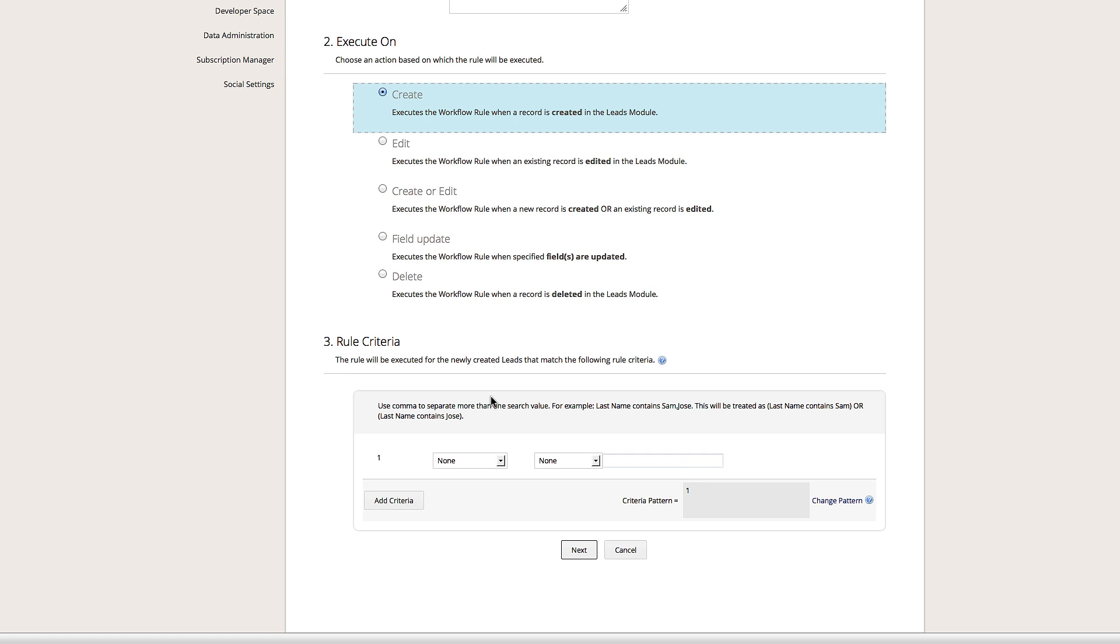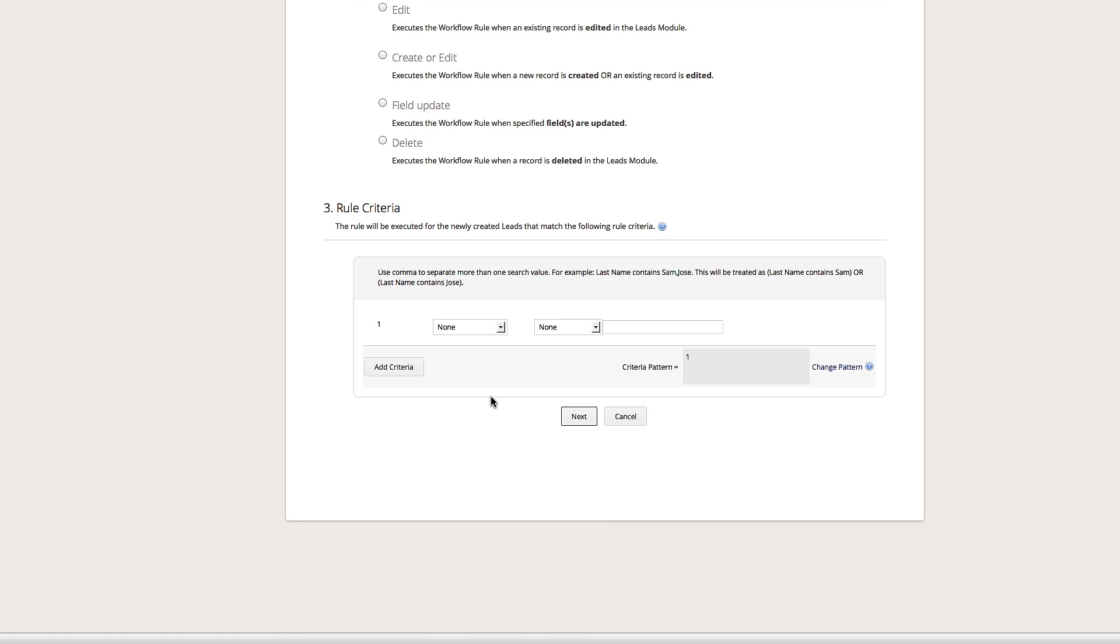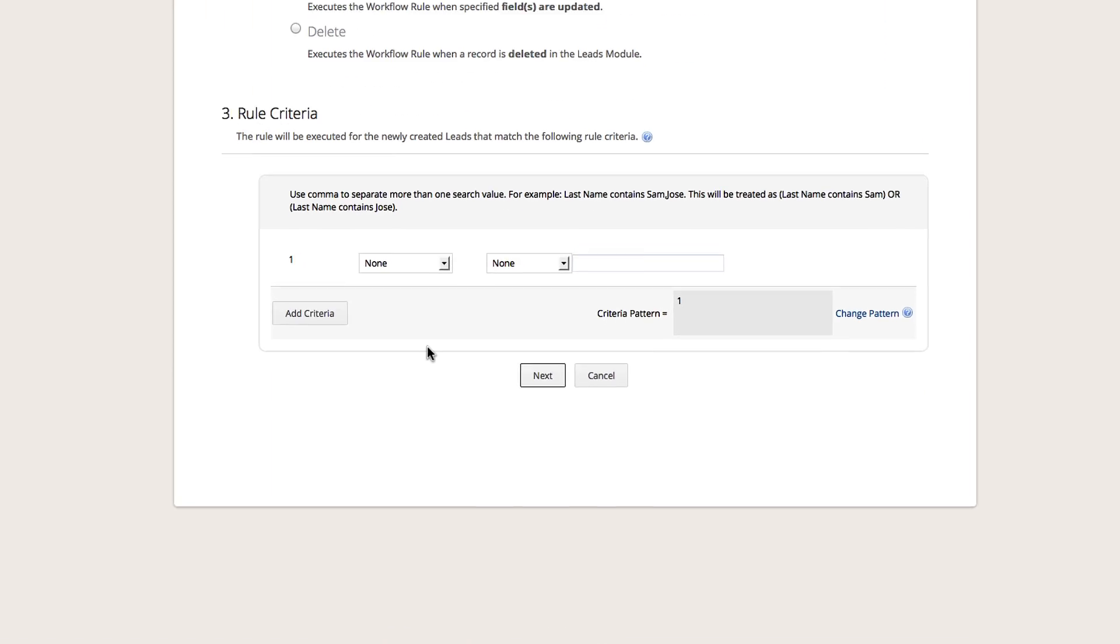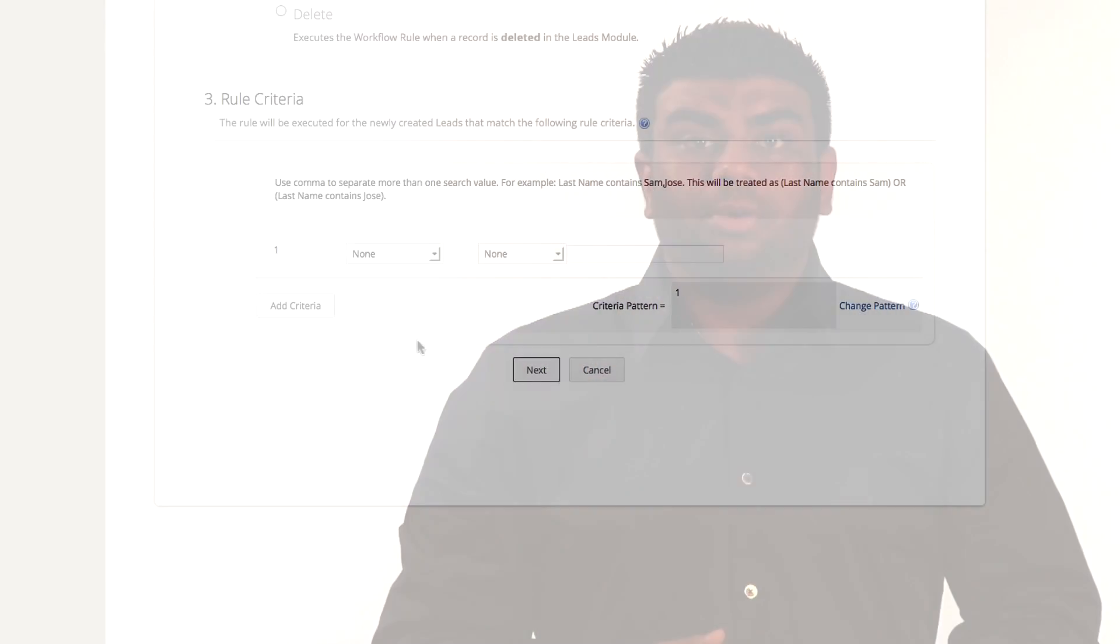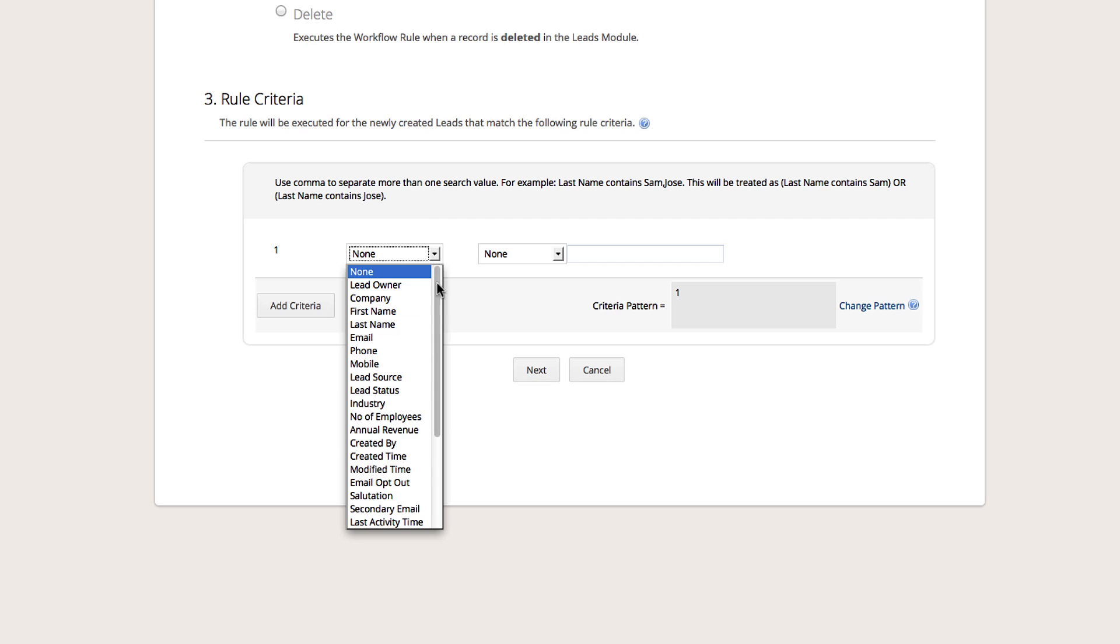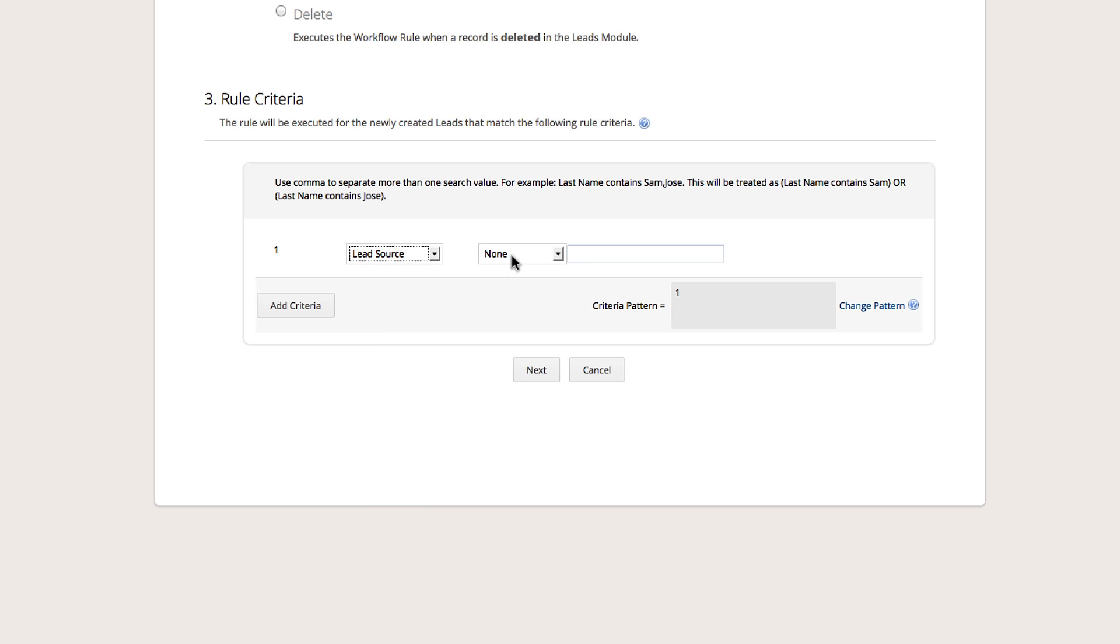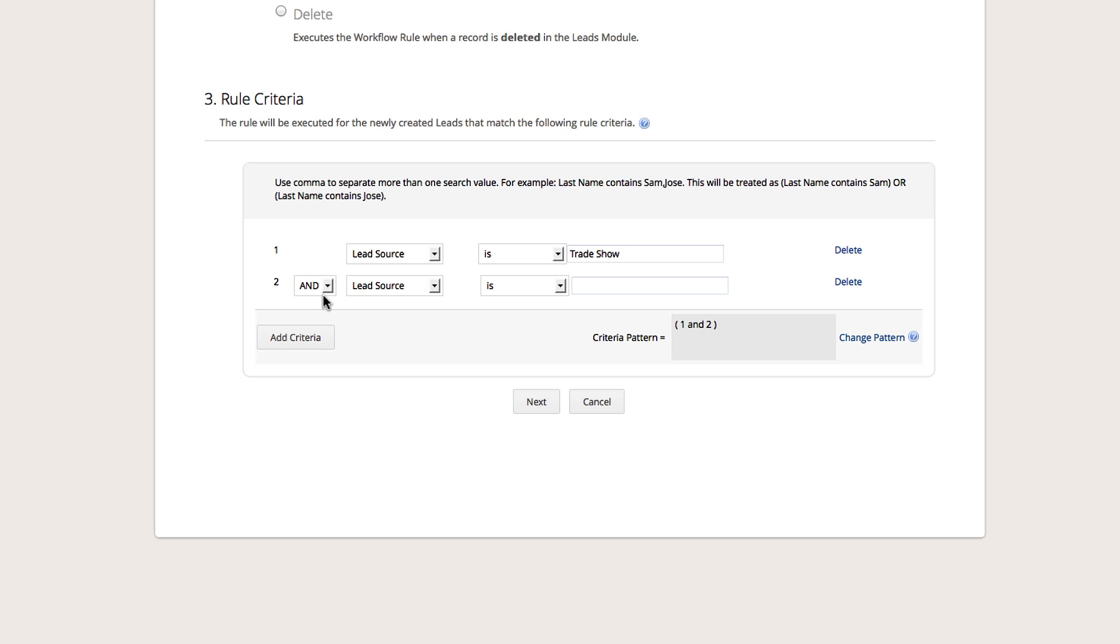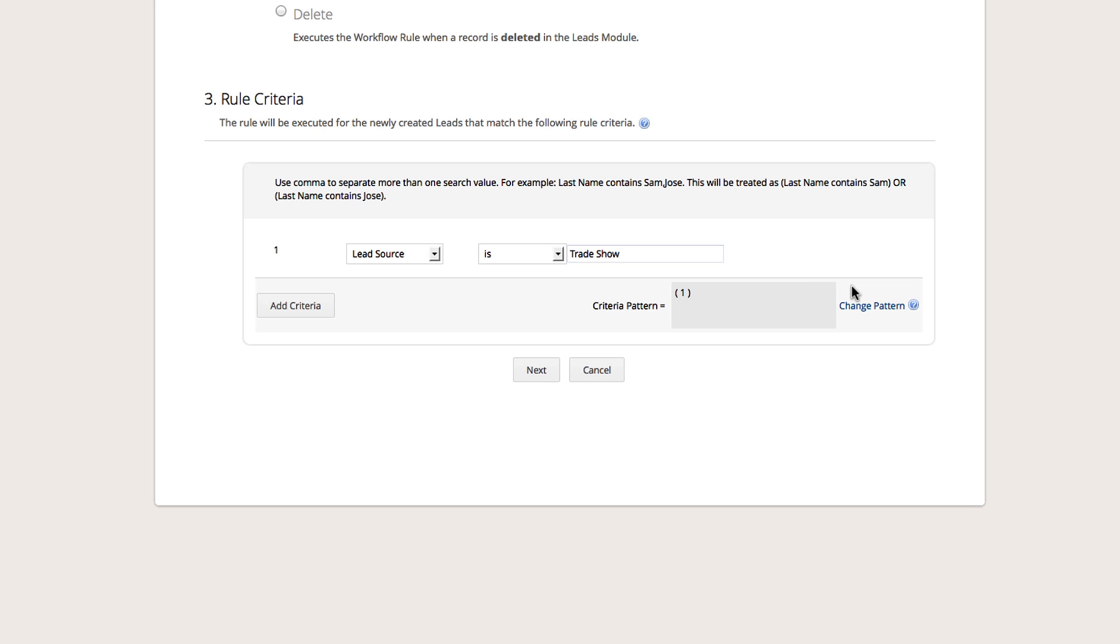Third, you can choose to apply criteria, however, this is not mandatory. In our example, we'd only like this workflow to be applied to new leads whose Lead Source is Trade Show. So our criteria will be Lead Source is Trade Show. You can choose to add multiple criteria by clicking the Add Criteria button. Click Next to proceed.